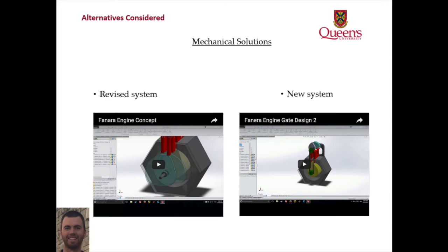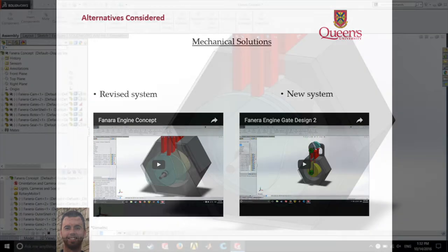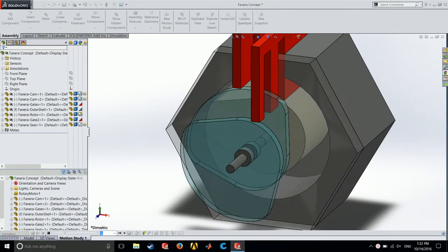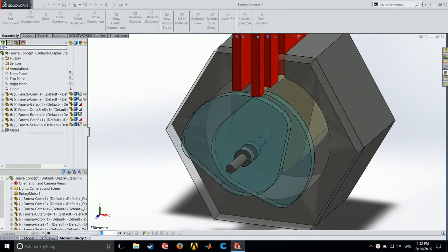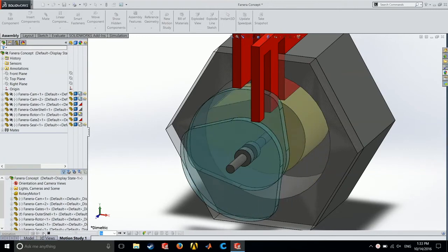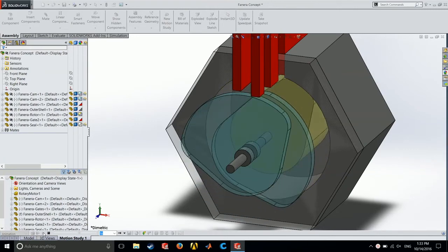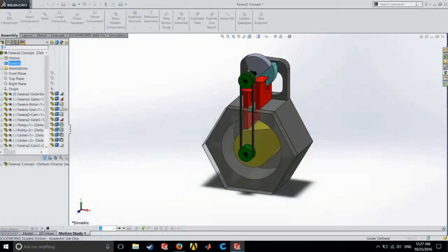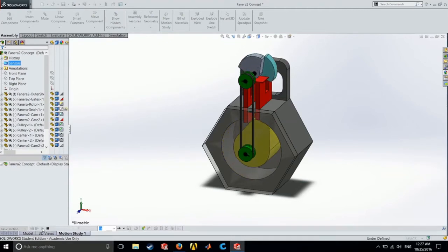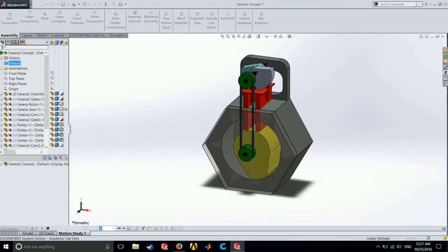The first two designs that were considered were purely mechanical systems. The revised system features much larger cams that are attached directly to the driveshaft. This eliminates the timing belt, which significantly decreases the failure rate, but also adds an undesirable amount of reciprocating weight. The second system features a single camshaft above the gates that is belt driven and much smaller than the current design. This system is very similar to one that would be in a standard piston driven engine, but lacks the required failsafe of ensuring the gates be open in the event of a failure.